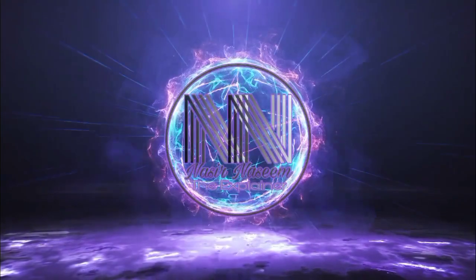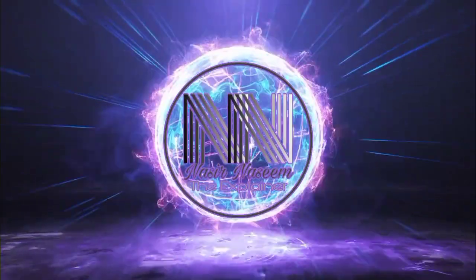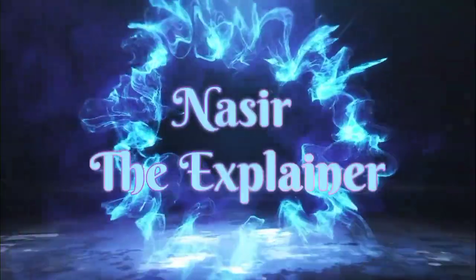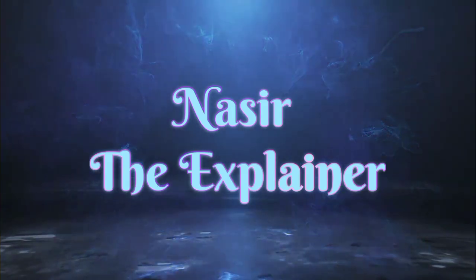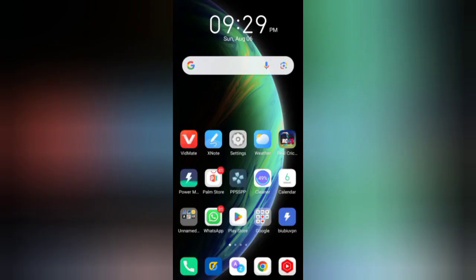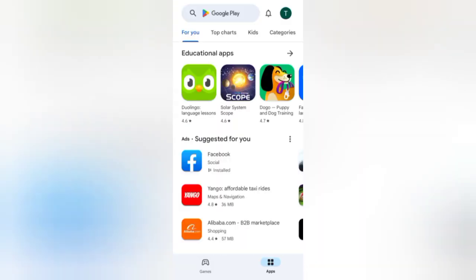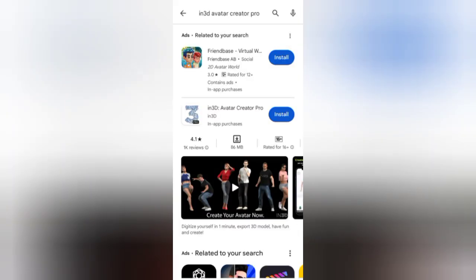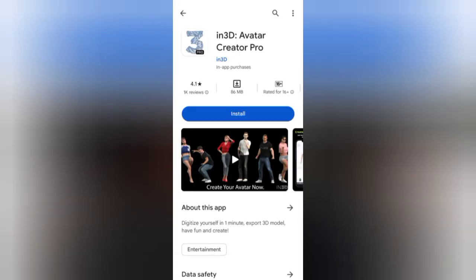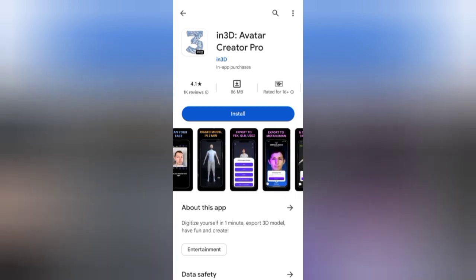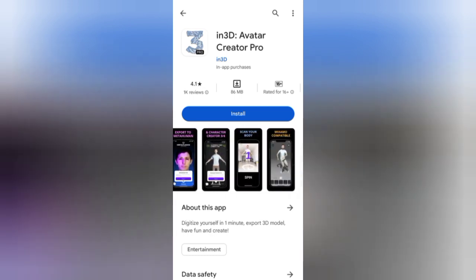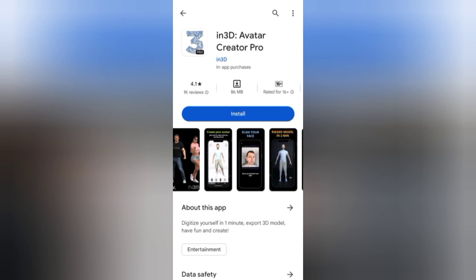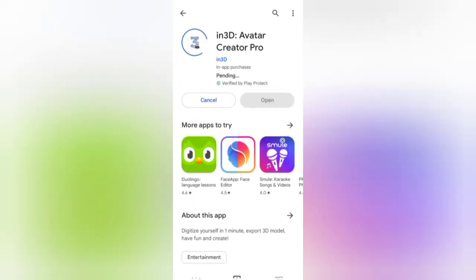Let's start the video. Open the Play Store and search for the In3D application. It is the second option — click on it. These are the different features you are going to enjoy with this application. If you are satisfied, then install it.